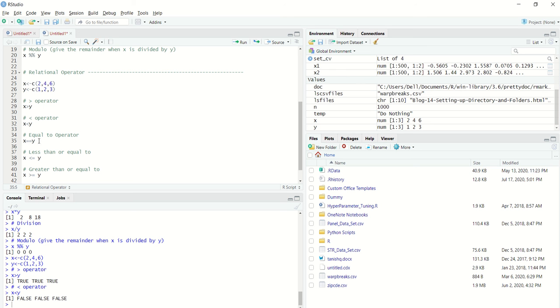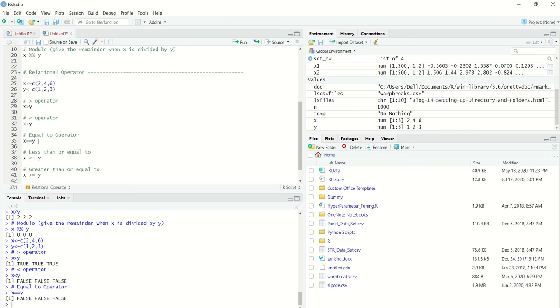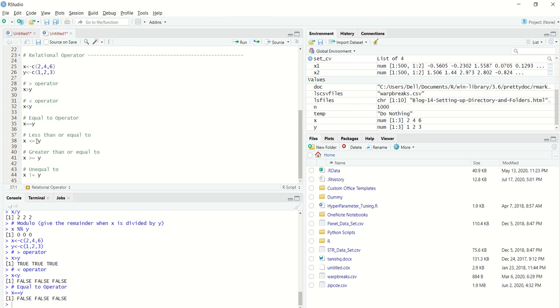I can just use X equal to equal to Y and we will get all the false entries. If I just want to see if X is less than equal to Y, I can basically use a very simple setup.